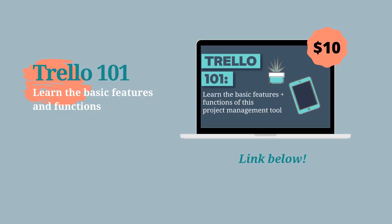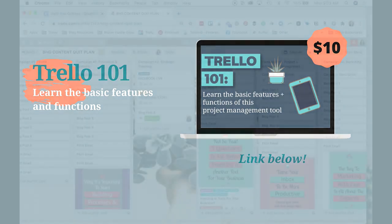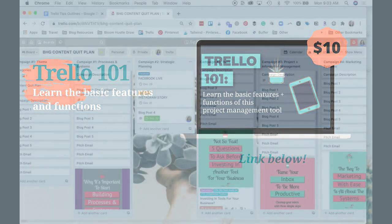If you want to learn more about the basic features of utilizing Trello, you can join me for my Trello 101 course where I go through a lot of the basic functions of Trello so that you have a good understanding of how this tool works.